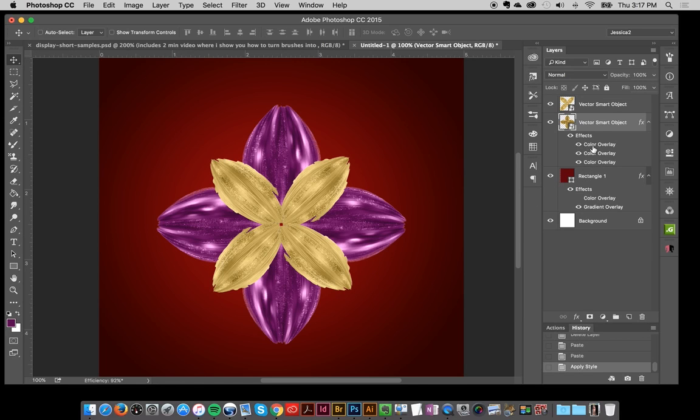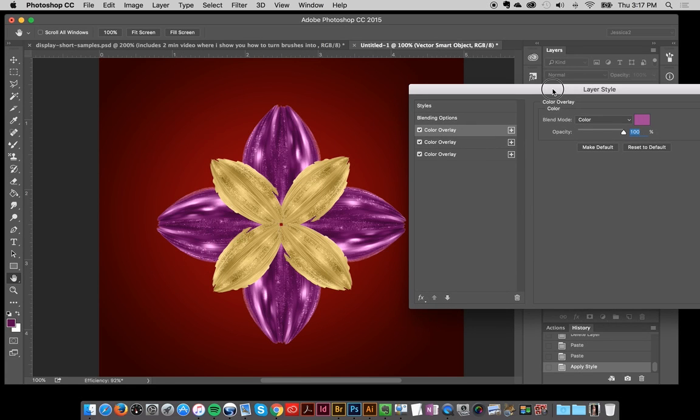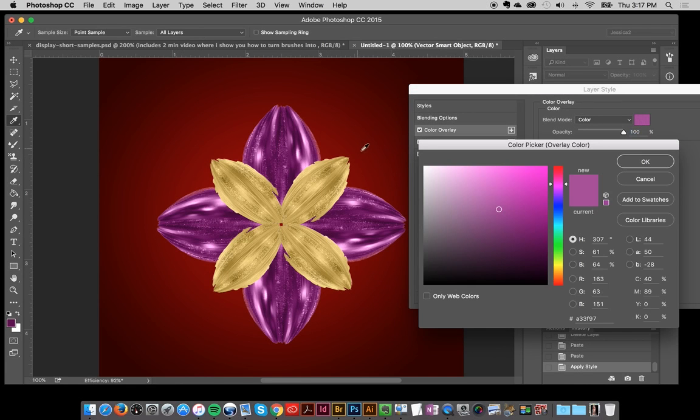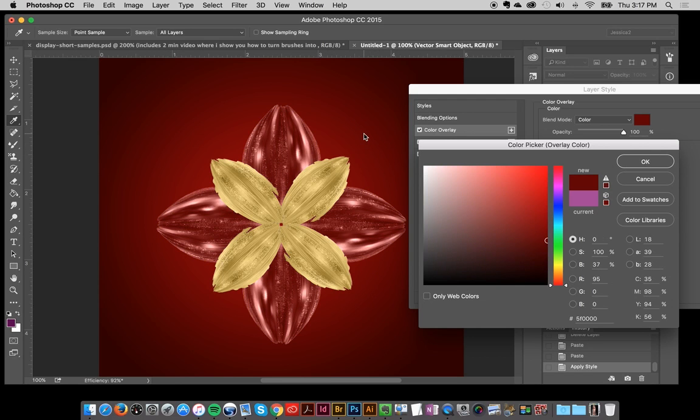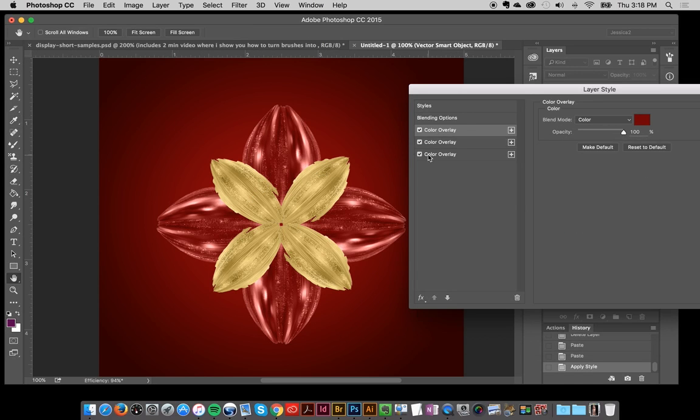I'm going to go into my layer styles here, just double click in there, and let's pick some colors that we like. I'm going to pick the color and use my pointer tool to get a really pretty red from the background, and click OK.